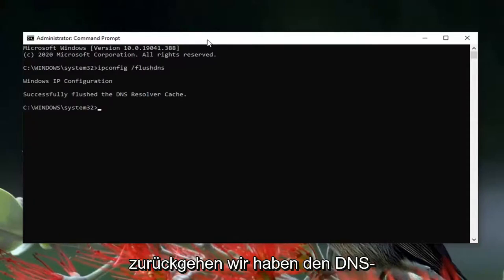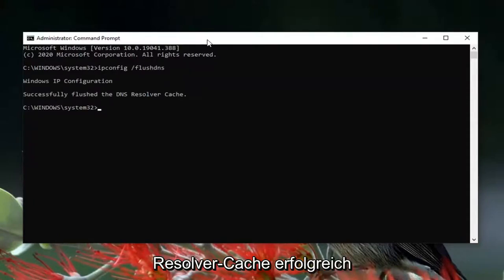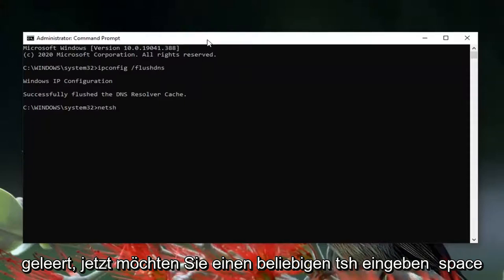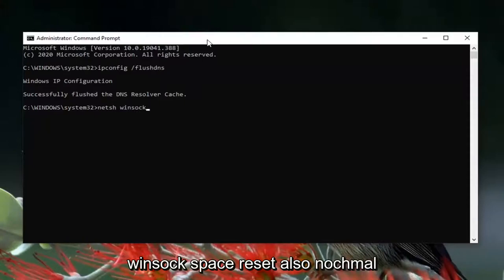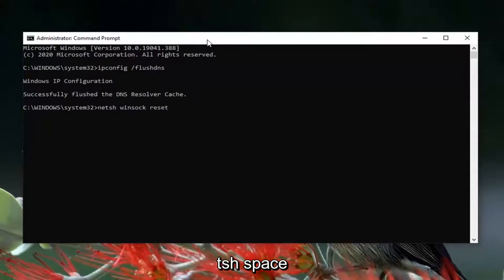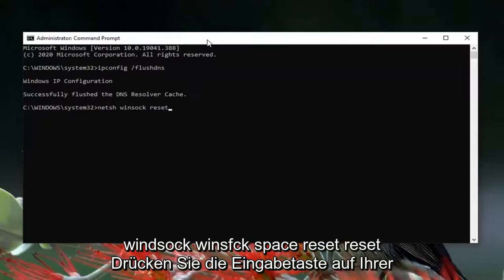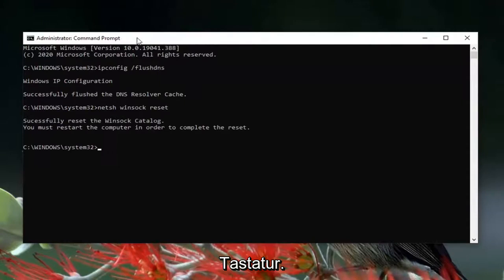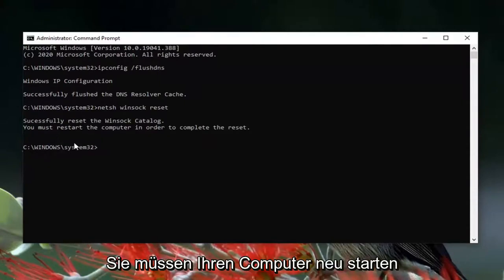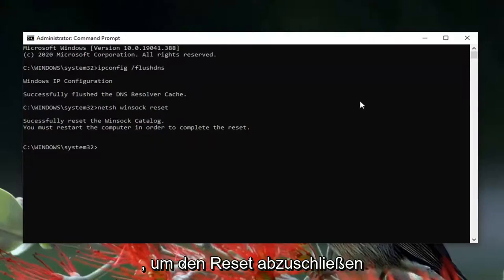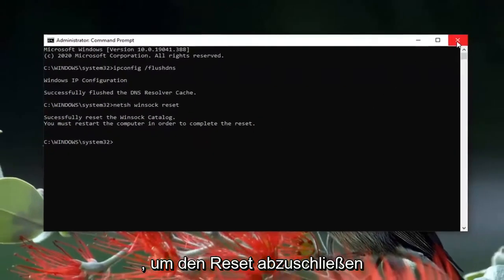Now you want to type in netsh, space, winsock, space, reset — N-E-T-S-H space W-I-N-S-O-C-K space R-E-S-E-T. Hit Enter on your keyboard. It should say 'Successfully reset the Winsock catalog.' You must restart your computer in order to complete the reset, so go ahead and close out of here and restart your computer.